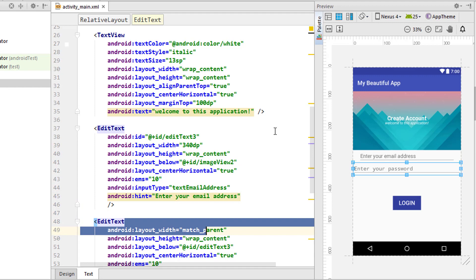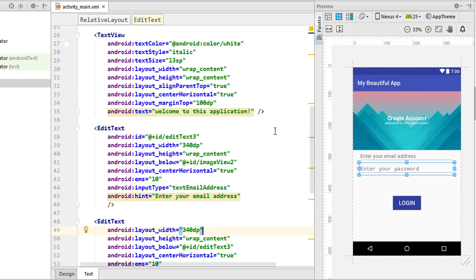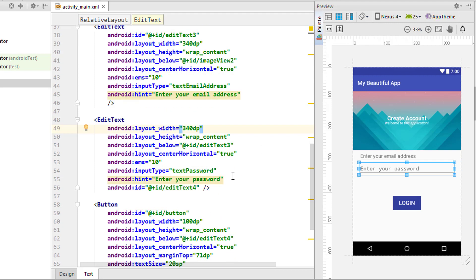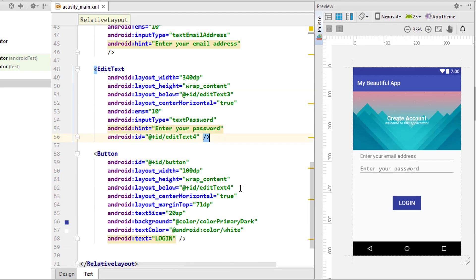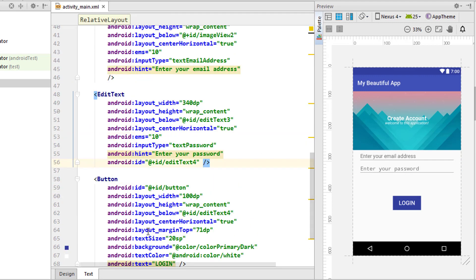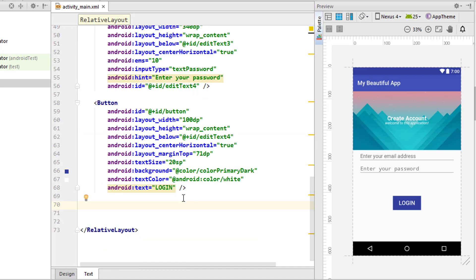Next I'm going to add a button, dragging it to the center, going to text and changing it to Login.